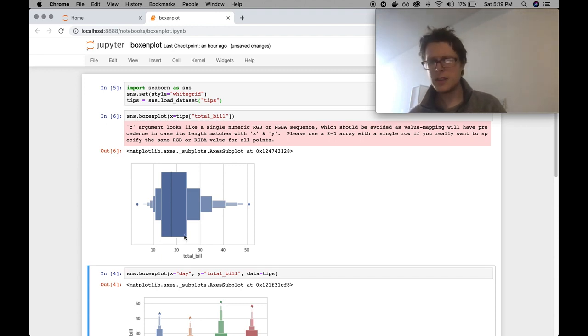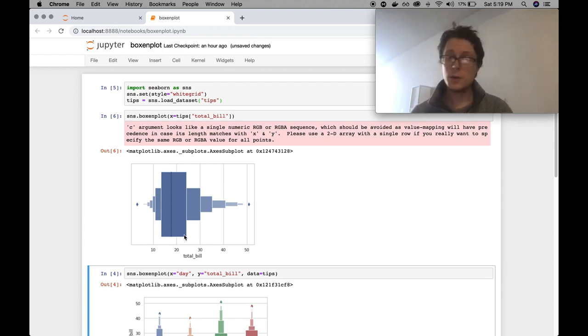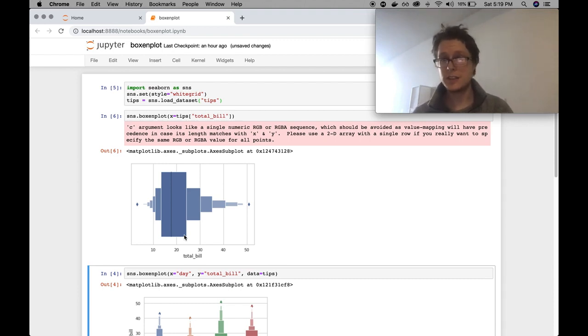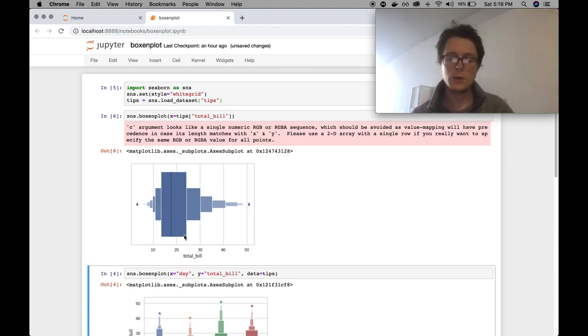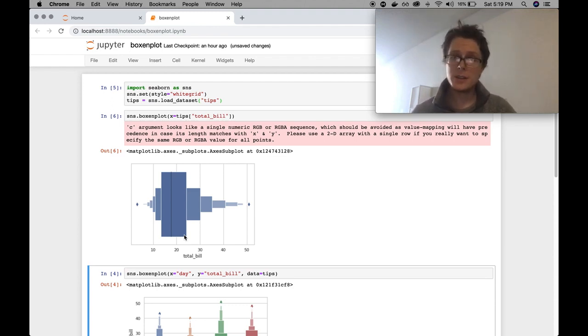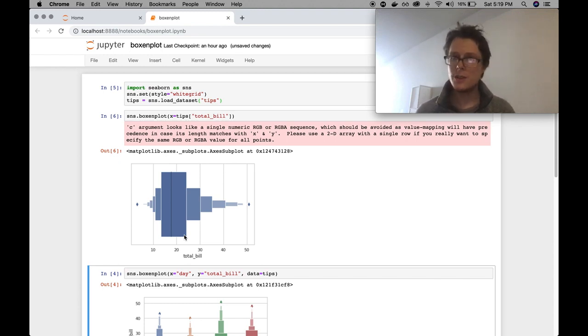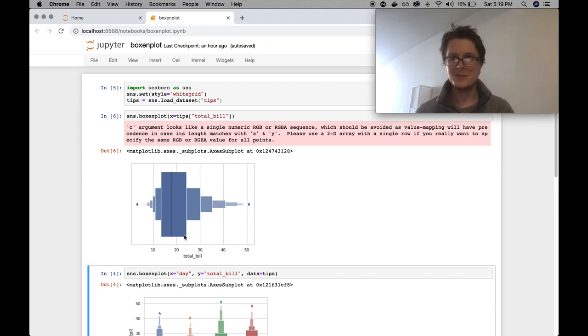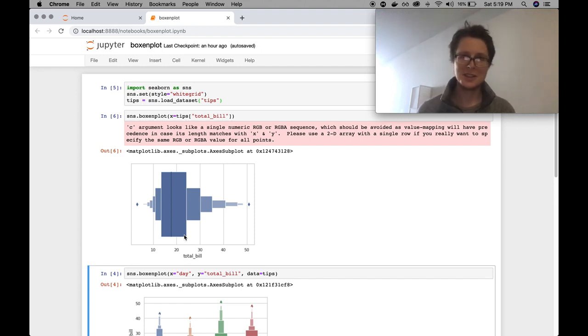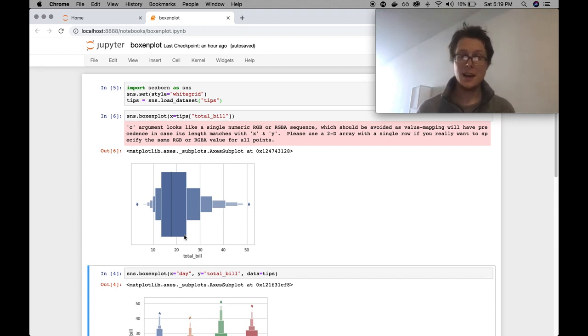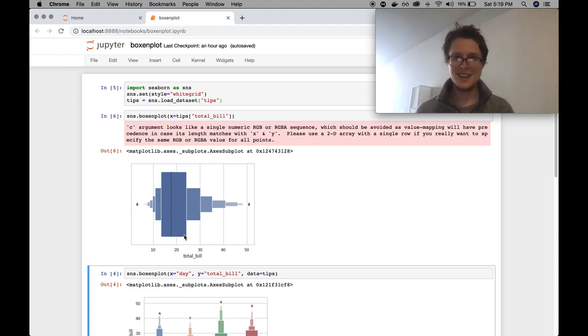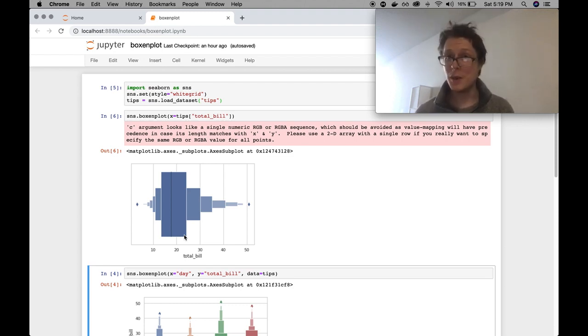So very similar to a box plot. What a box plot would also have would be these whiskers, which would specify some number of interquartile ranges. But what the boxenplot does instead is quite interesting. It shows you the different percentiles of your distribution in an exponentially decreasing way.